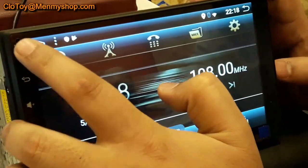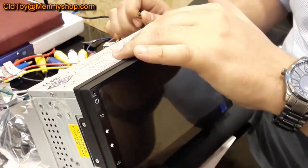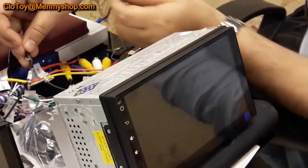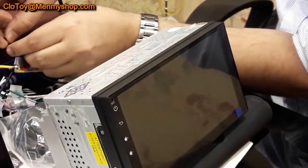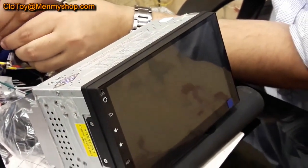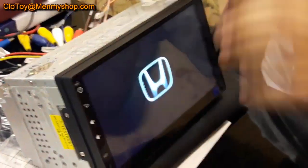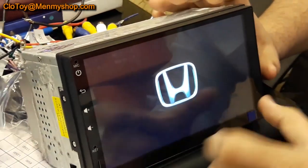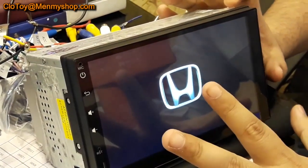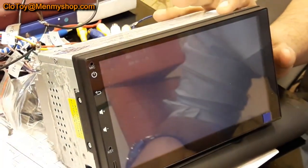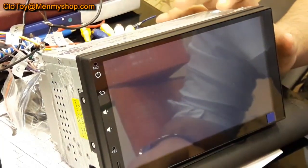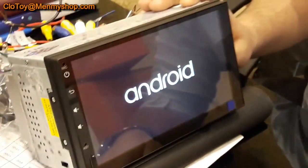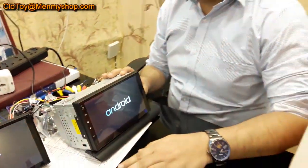So the system is off now and we have already changed the logo. Let's see what happens when we switch it back. As you can see, you will have your car logo just in front. And this is how you change the logo and start your 7 inch universal or a 10 inch universal. Thank you and you have a wonderful day.